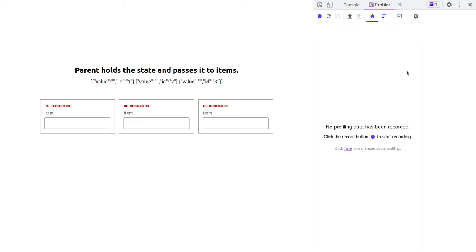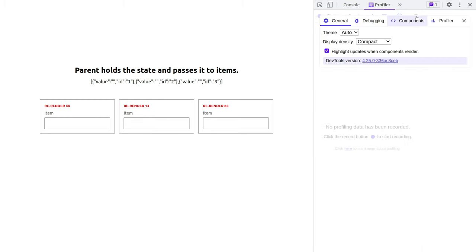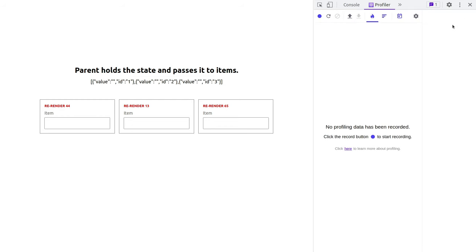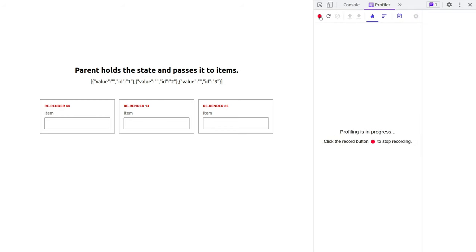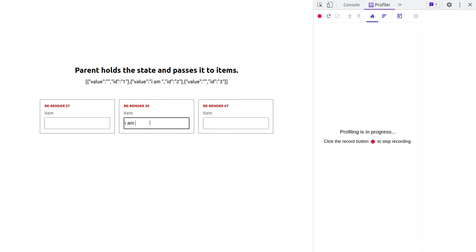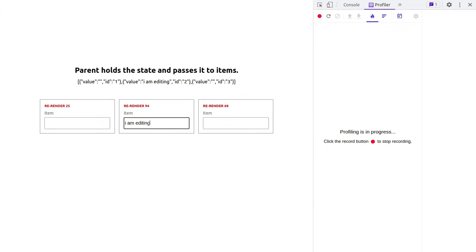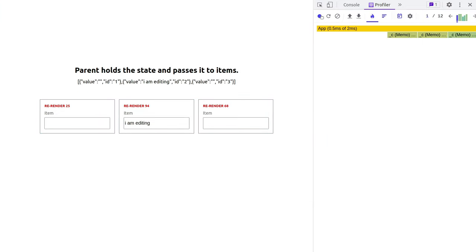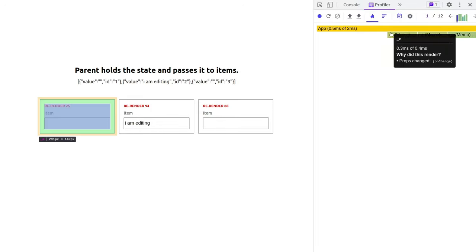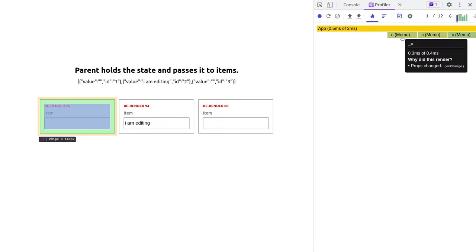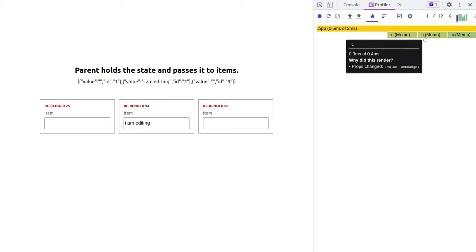Well, let's dig deeper. Let's go to the profiler again, and now turn on this thing under profiler and it's called record why each component rendered while profiling. Very self-explanatory. Let's start recording. And as we record, I'm going to change the value in this middle box. So I am editing and let's stop the recording and see what we have.